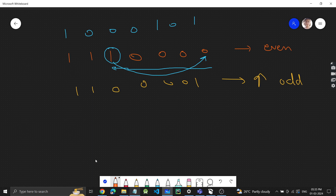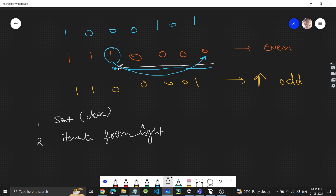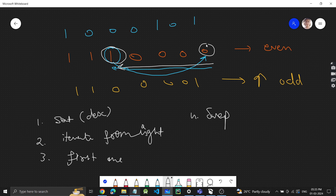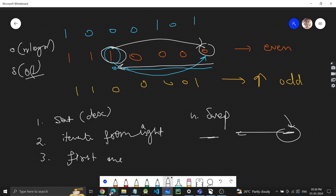So the approach is: step one, sort the string in descending order; step two, iterate from the right and find the first '1'; step three, swap it with the last bit. This gives us the largest odd number. Time complexity is O(n log n) for sorting, and space is O(1) — no extra space needed.